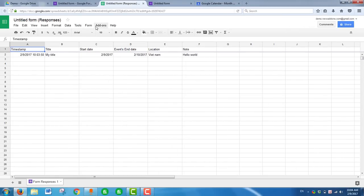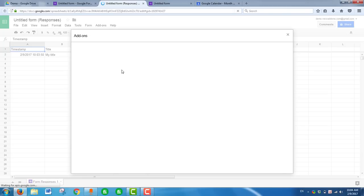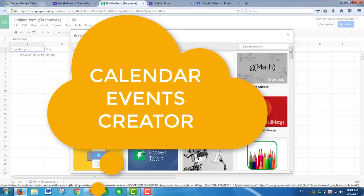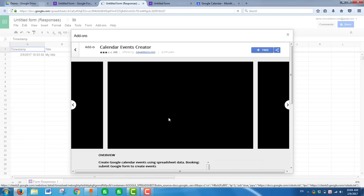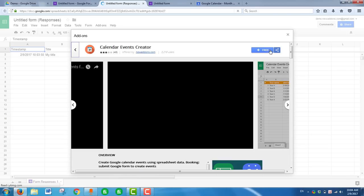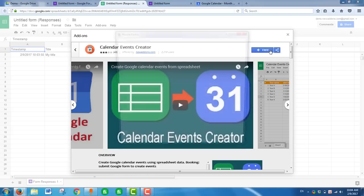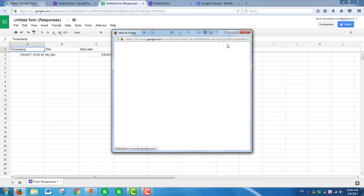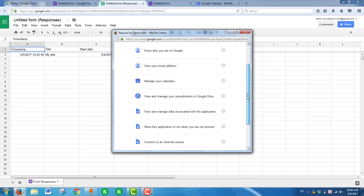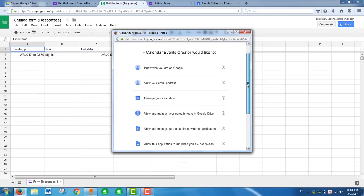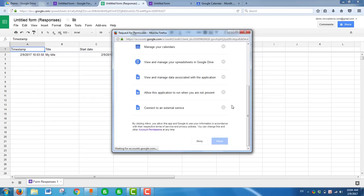You have to install the Calendar Event Creator add-on to connect Google Form to Google Calendar. Click Allow to grant permissions.